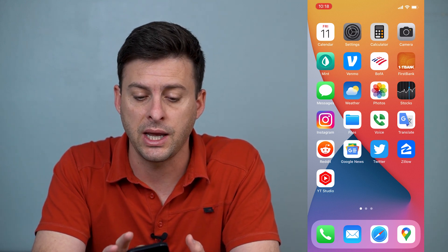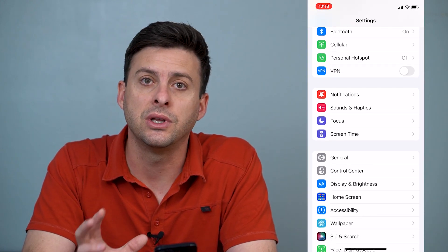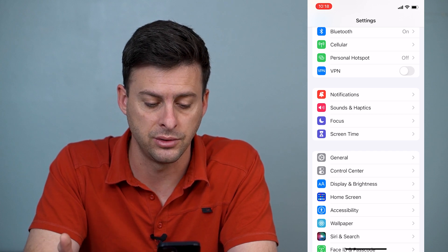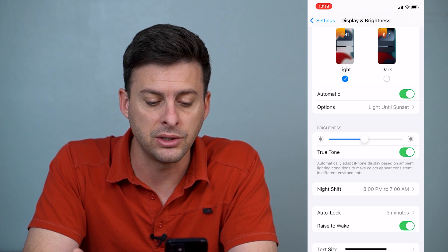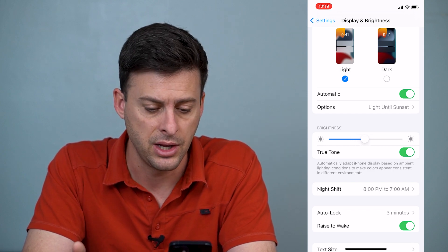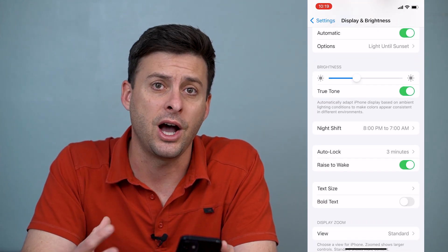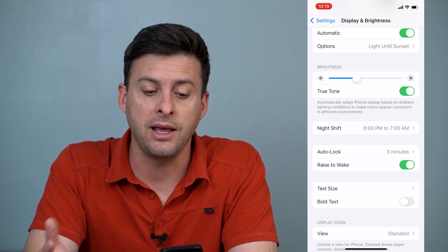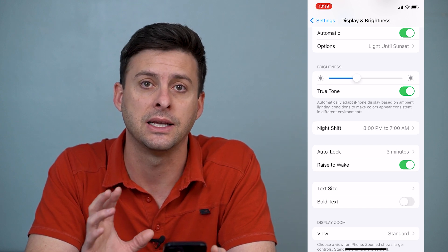The first thing we'll do is head into Settings. You might just go to Display and Brightness, right under General and Control Center, and you can look through here and adjust the brightness up and down. You'll see True Tone, Night Shift, all this stuff, but there is no auto brightness option in here to turn that off. If you're looking around for it here, you won't find it because they've hidden it in Accessibility.